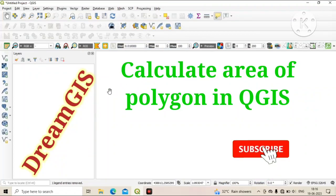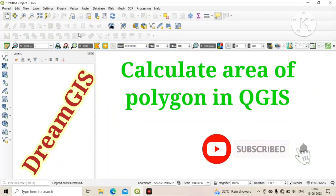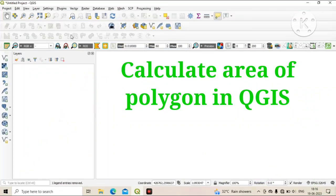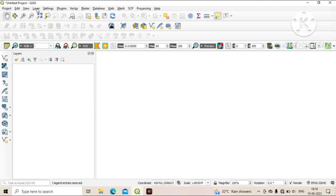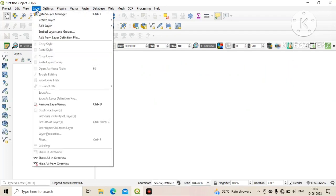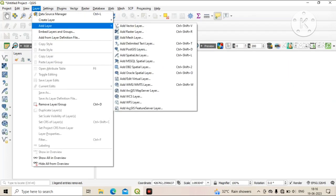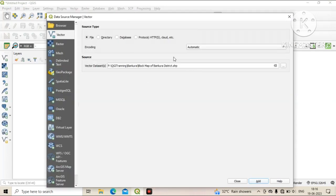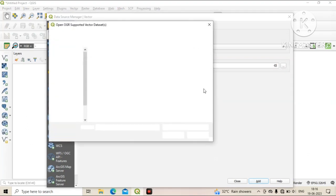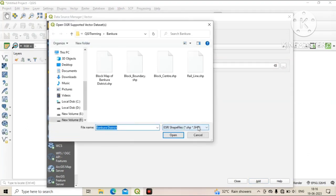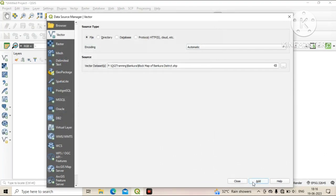Welcome to DreamJS. Today we will learn how to calculate the area of a polygon in QGIS software. First of all, we added a polygon.shp file in QGIS software.